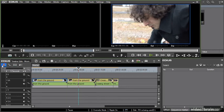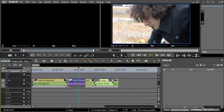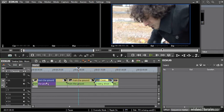So here I'm in overwrite mode. If I grab this crossing shot and drag this over the from the ground shot, you'll notice I get a highlight and you'll also notice that the clip snaps to the edges of things.